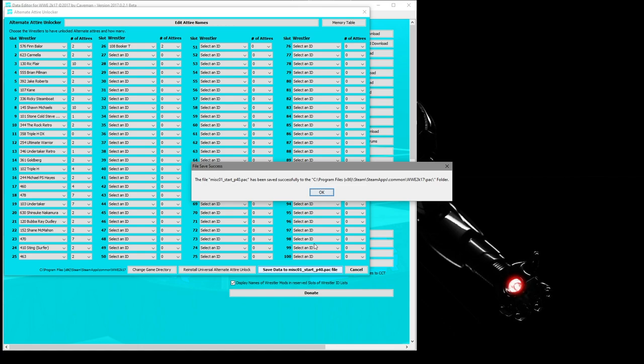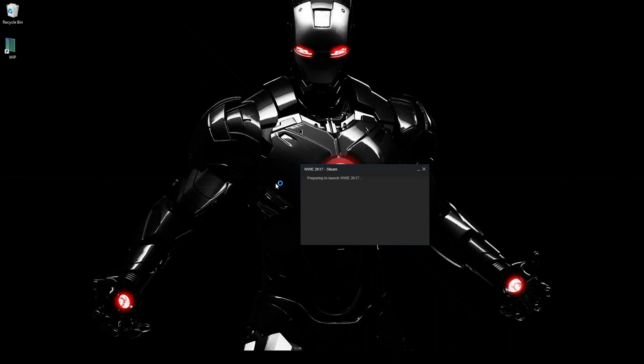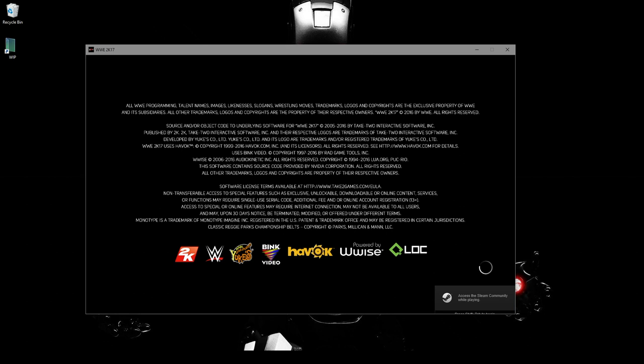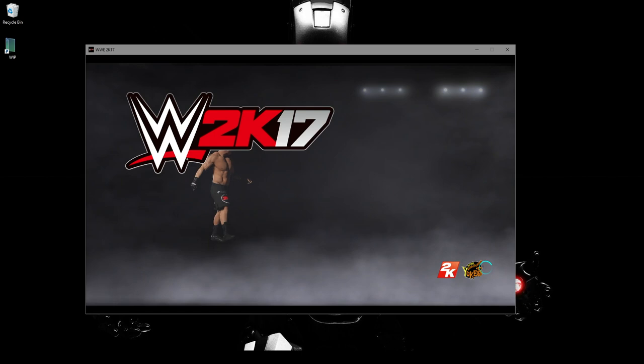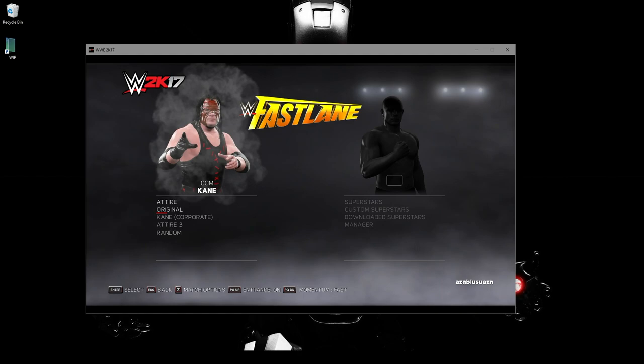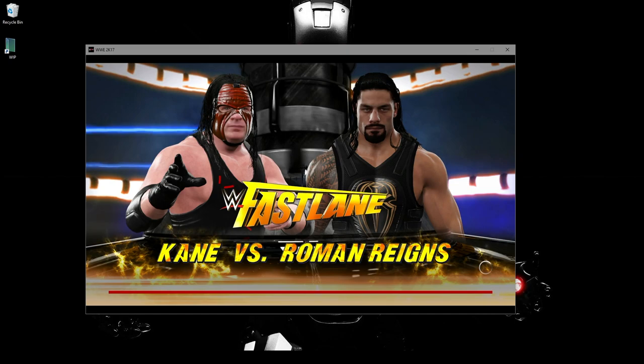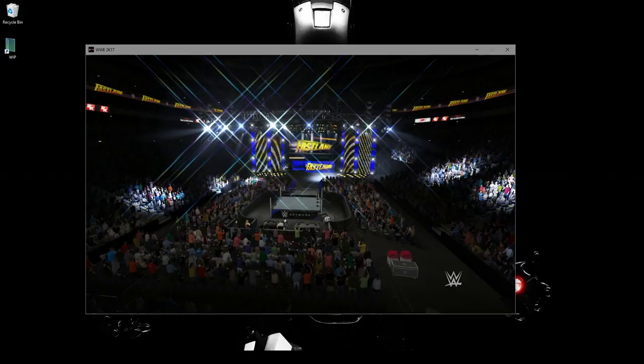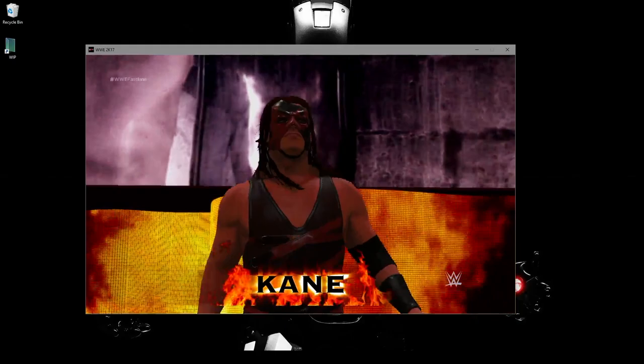Now we'll go ahead and open 2K17. I'll go ahead and do a quick one-on-one. Let's find Kane. Attire 3. I'm just going to face Roman Reigns. We've got one-on-one action coming your way next. It's going to be good. We have Kane against Roman Reigns. Oh, you can feel the excitement. And there he is. We have our Retro 2002 Kane in 2K17 with animated hair.